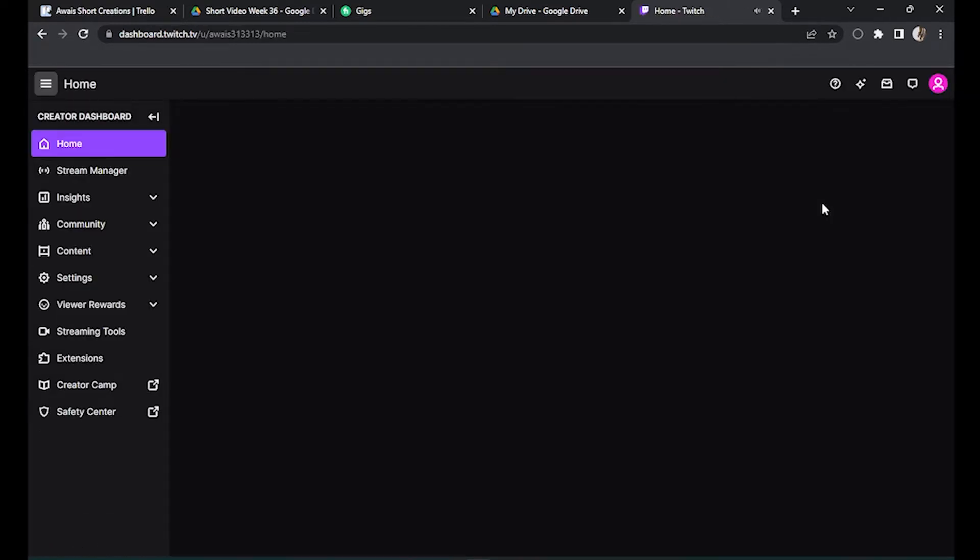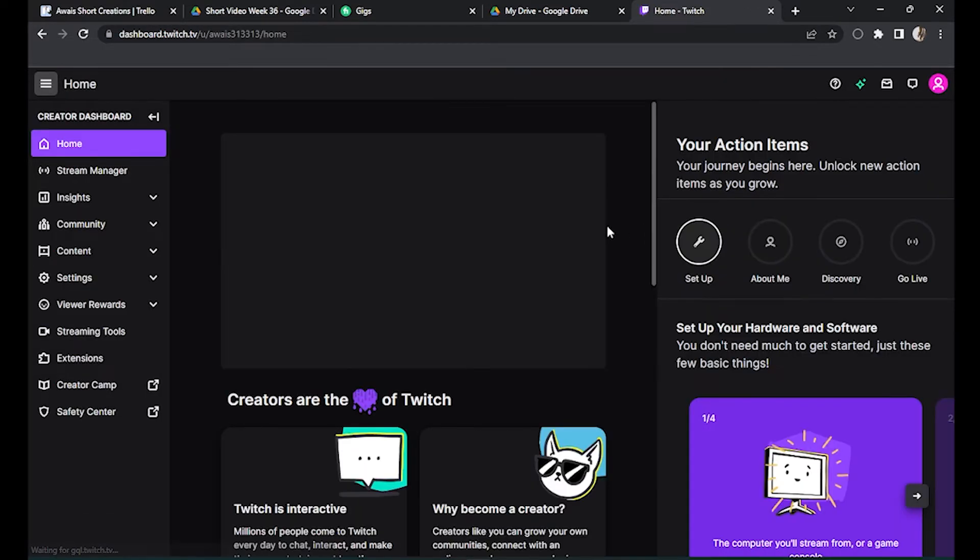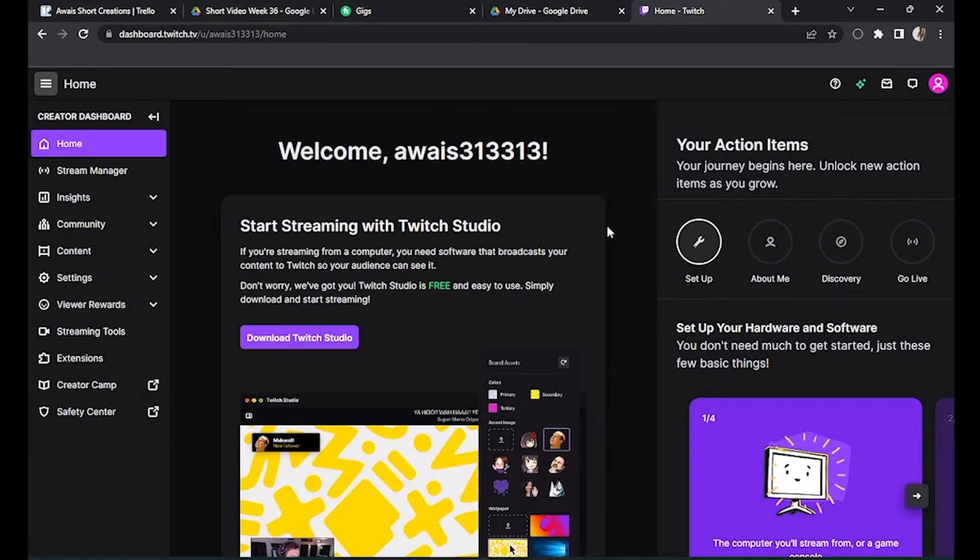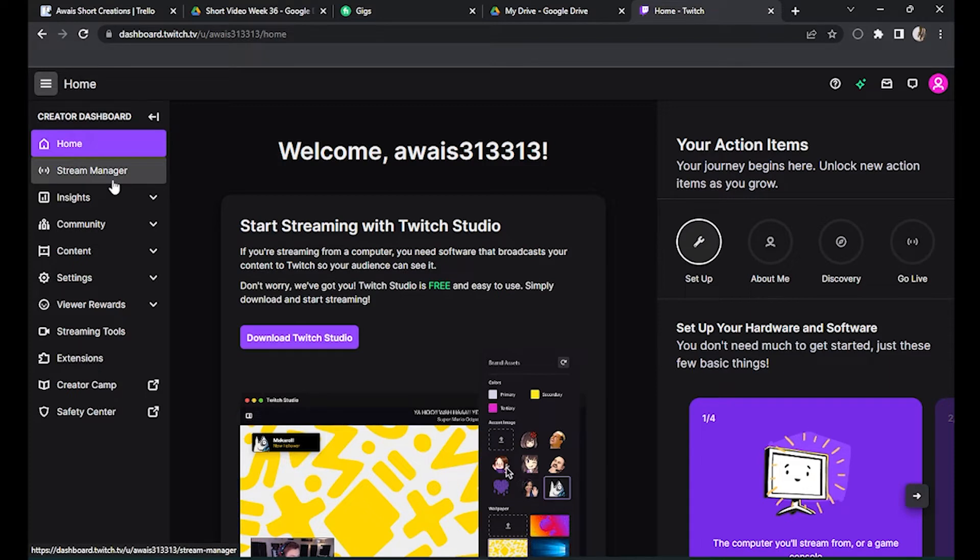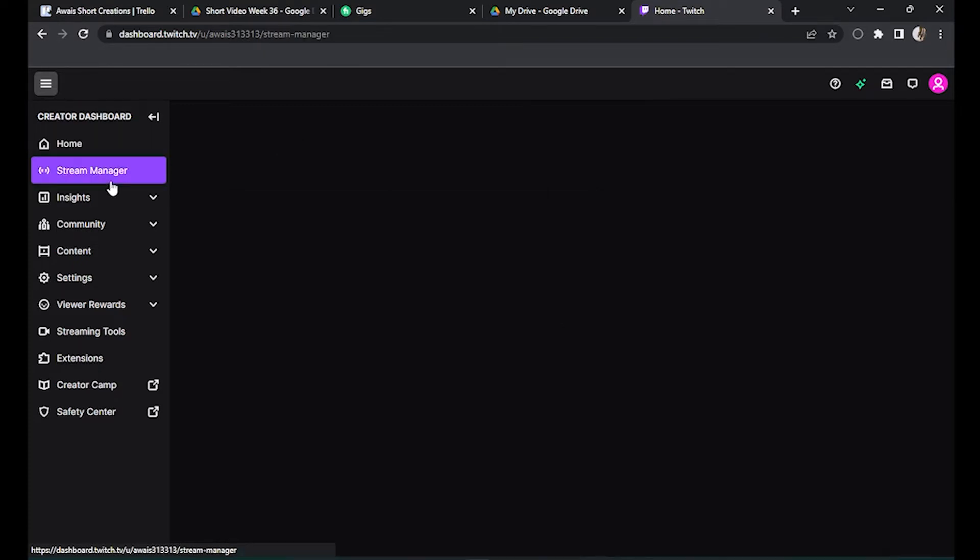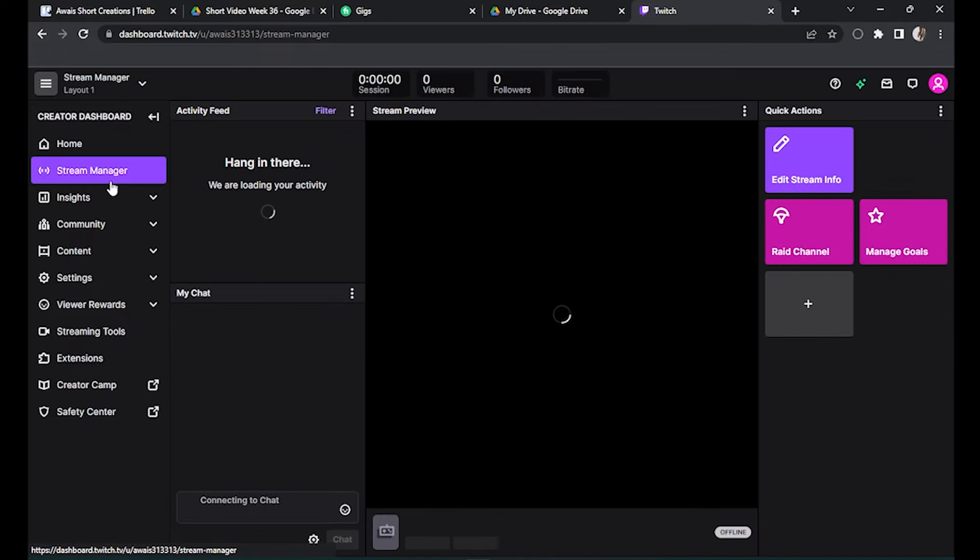Once you are here, you have to find your chat. Or first of all, go for the stream manager. Click on it.